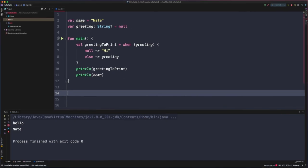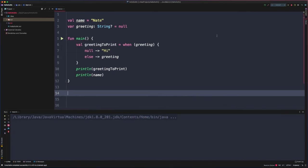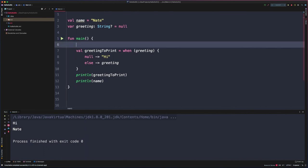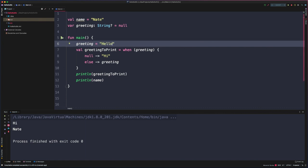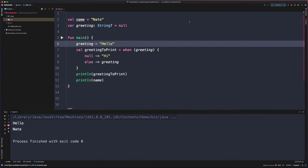So if we run this one more time, we should see Hi because greeting is null. And if we assign that value to greeting and rerun, we'll see that updated value of hello. So again, like the if expression, a when expression can be used to assign a value to a variable depending on that input value that it's checking.